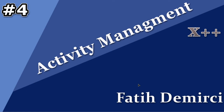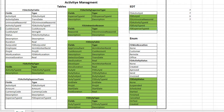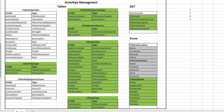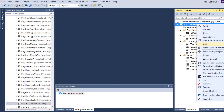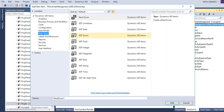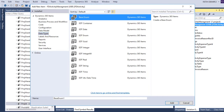In this video we will continue to create our data structure. Let's look at our project. We will create the activity table, but first we need to create these two enums. I am adding a new base enum.